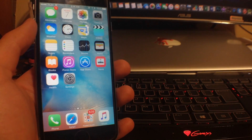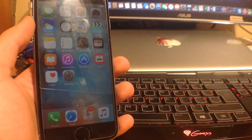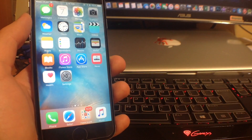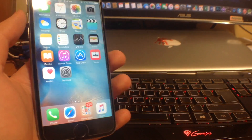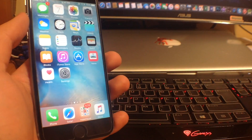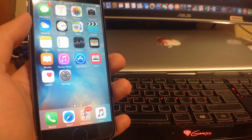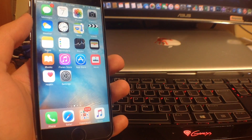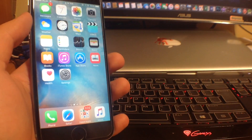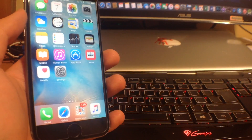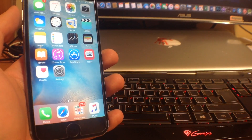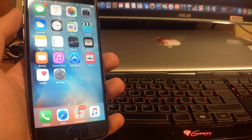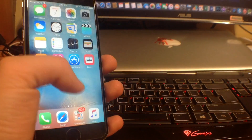Hi guys, this is Alex and in this video I'll be showing you how you can install the night mode on your iPhone on iOS 9. This tweak is finally working on iOS 9 and you can enjoy a great experience while using your iPhone at night in bed, so it's no longer shining in your face.